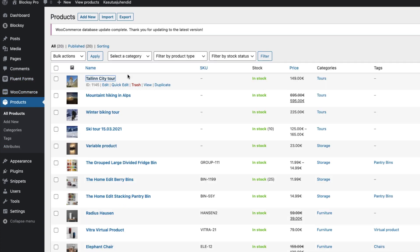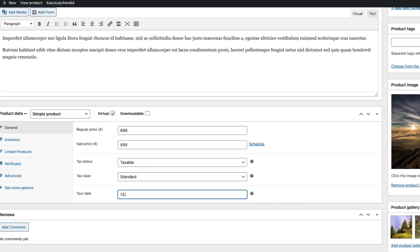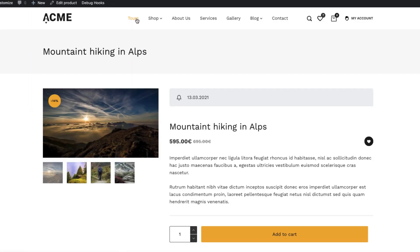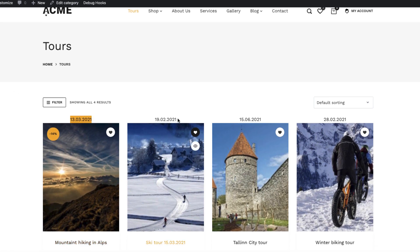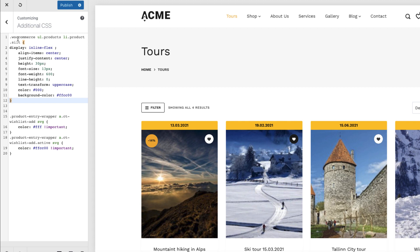Now I'm going to go back to the products and enter dates for the other products as well. Let's go and see how it looks on the archive pages — I'll open up the tours. Here is the date I entered for every tour. It doesn't look great, so I have to customize it a bit. I'll open the customizer, go to Additional CSS, and paste this CSS here. This may be different for your theme — I'm using the Bloxy theme, so this CSS is a bit theme-related. But you'll get the idea by looking at this code.